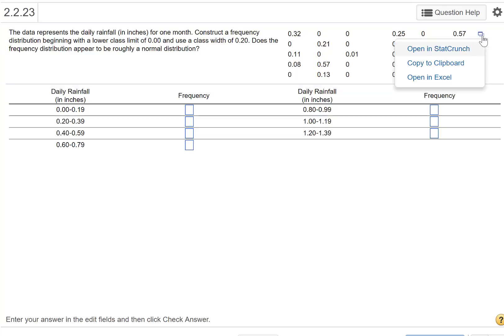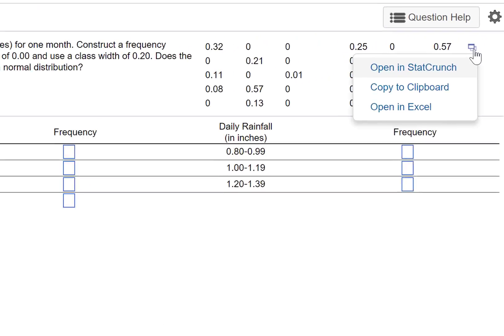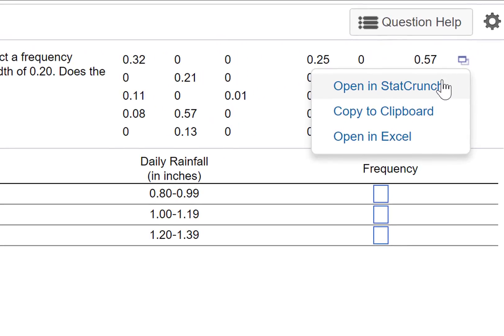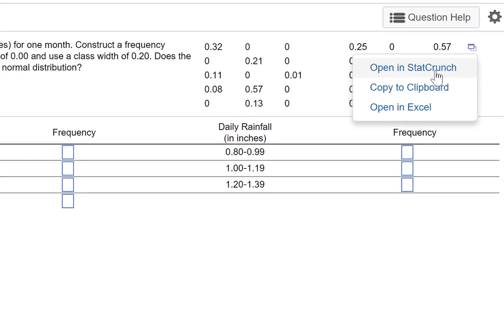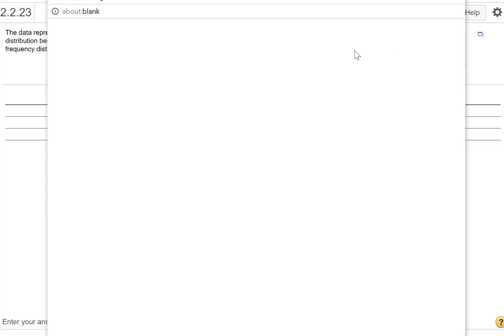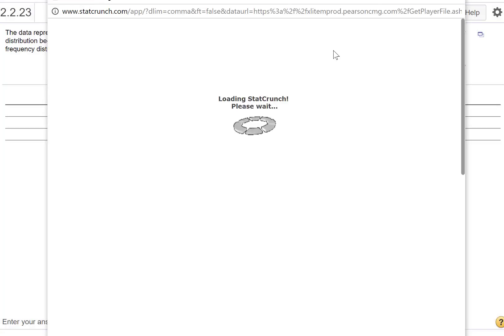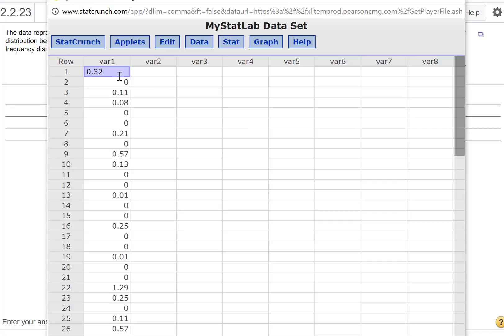I'm going to click this little button on the top right—almost all data sets will have this. You can put it in clipboard or Excel, but I'm going to show you in StatCrunch. This will open up the data in StatCrunch.